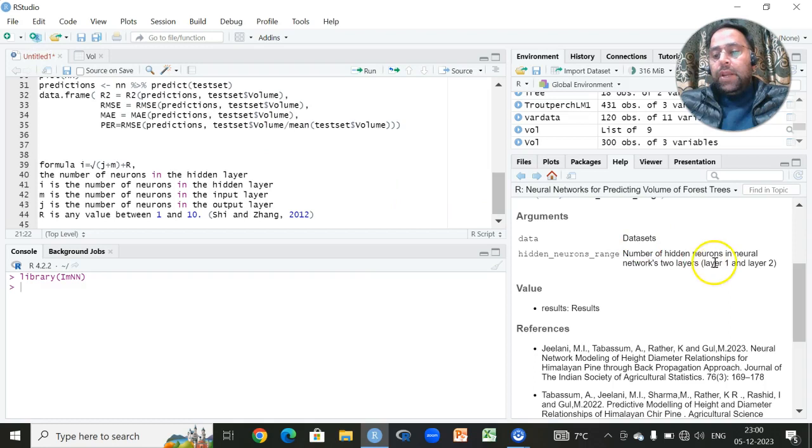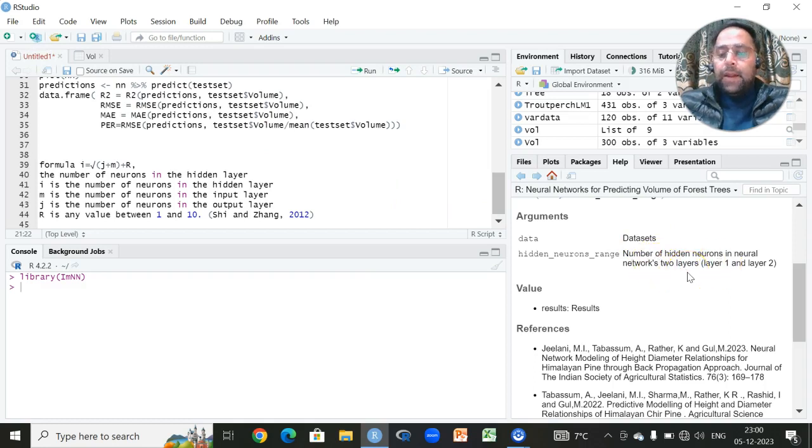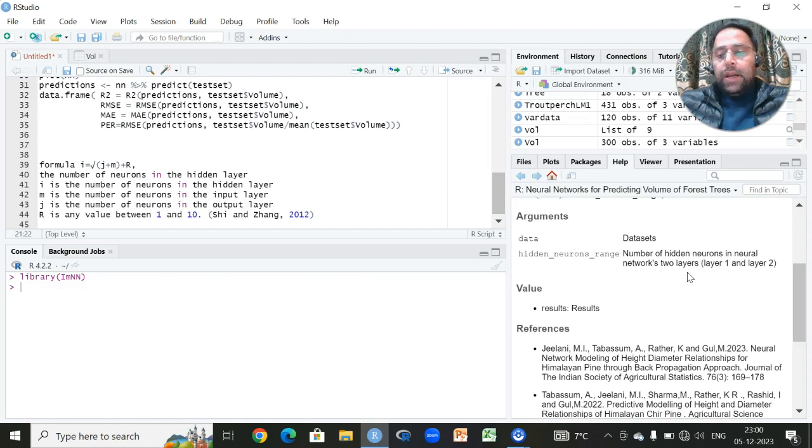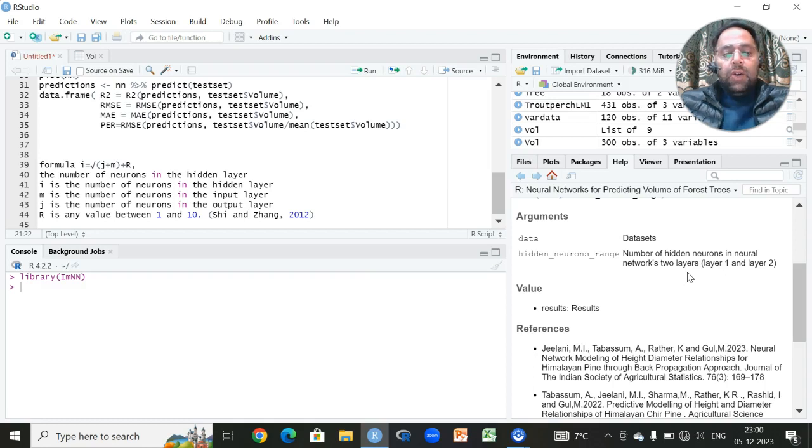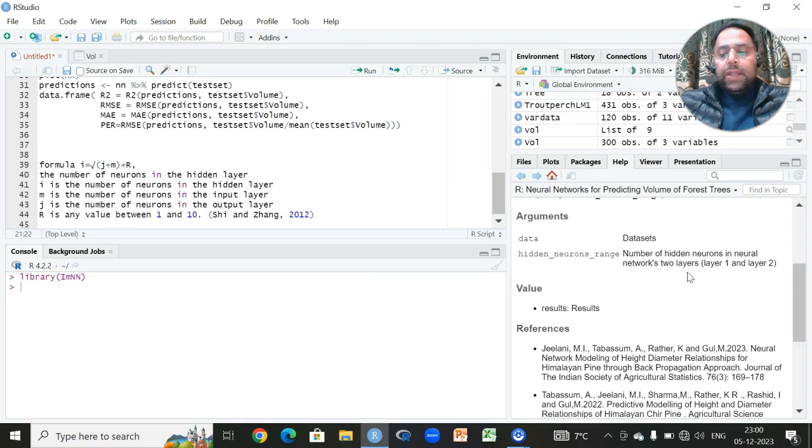Then it uses a combination of hidden neurons. The number of hidden neurons in neural. Actually by default, there are only two layers in this library. It utilizes a neural network. It fits a neural network which consists of two layers. Only we have to give the option of how many neurons within the layer we can use.